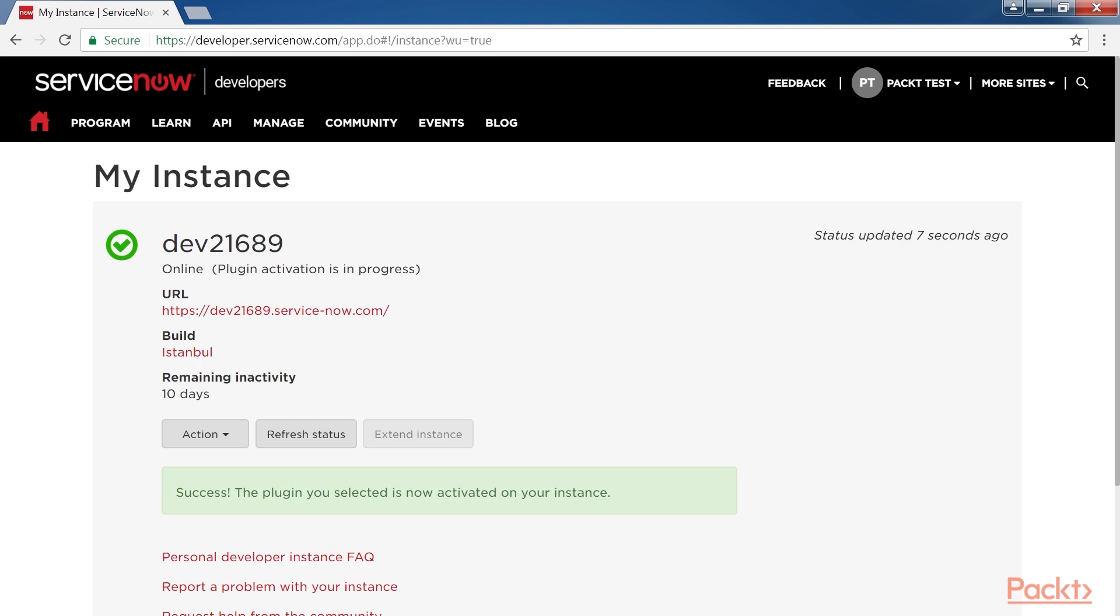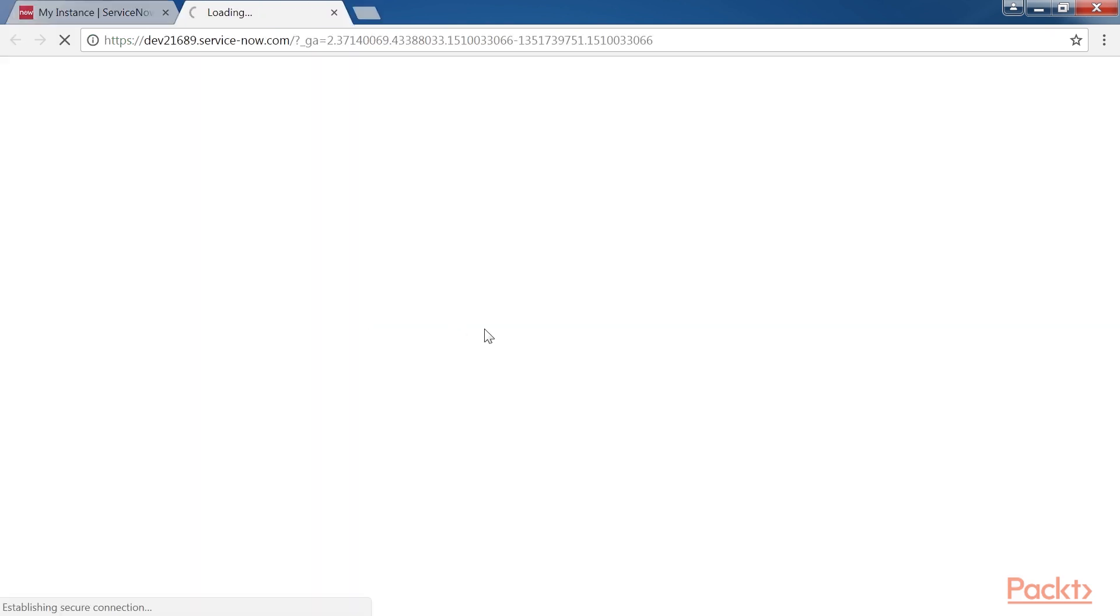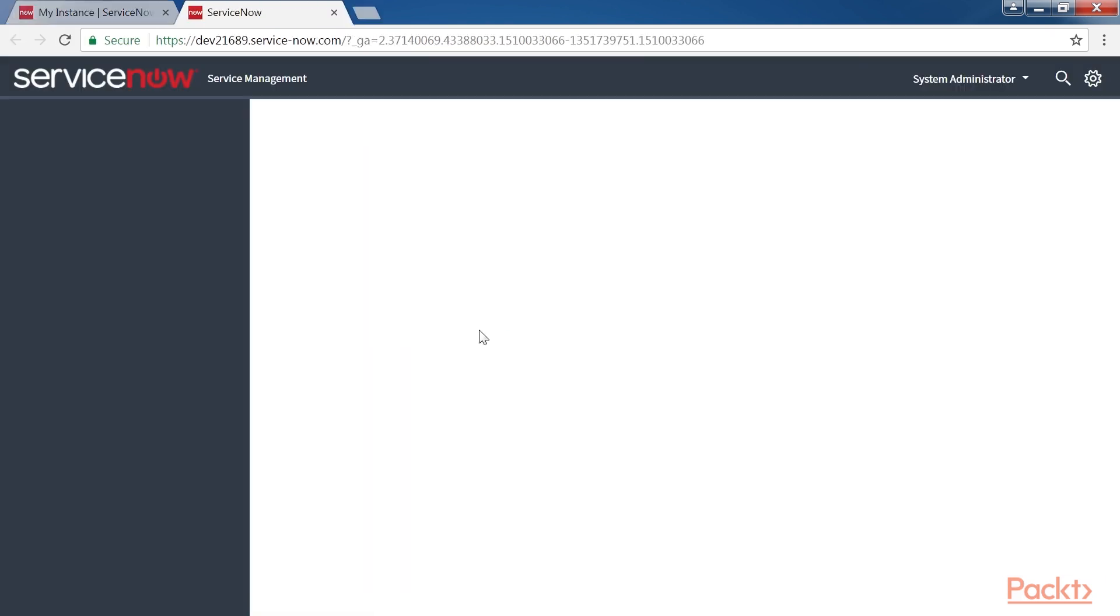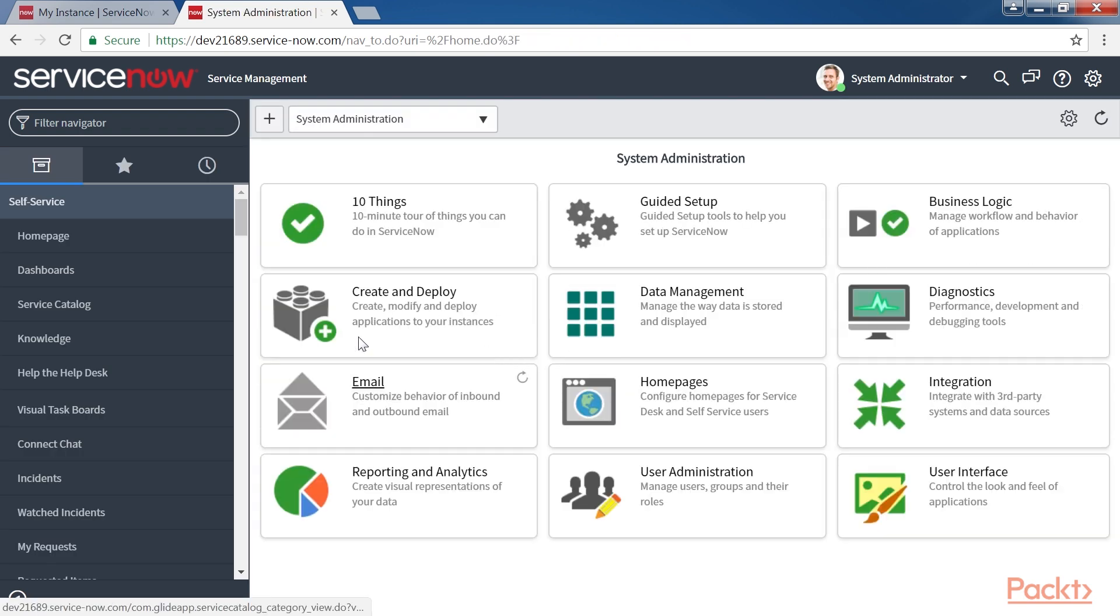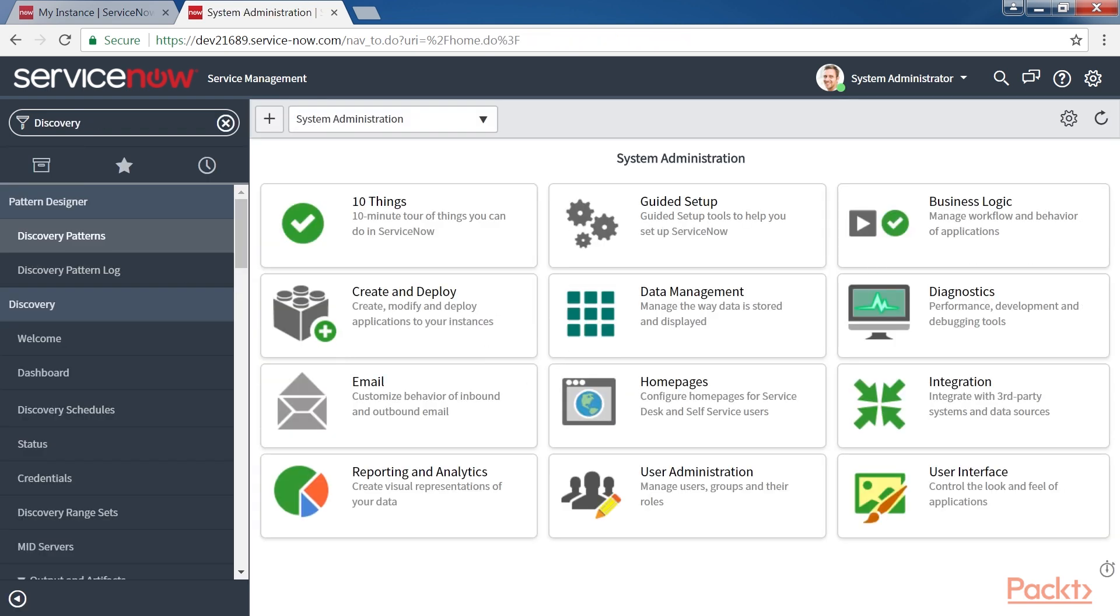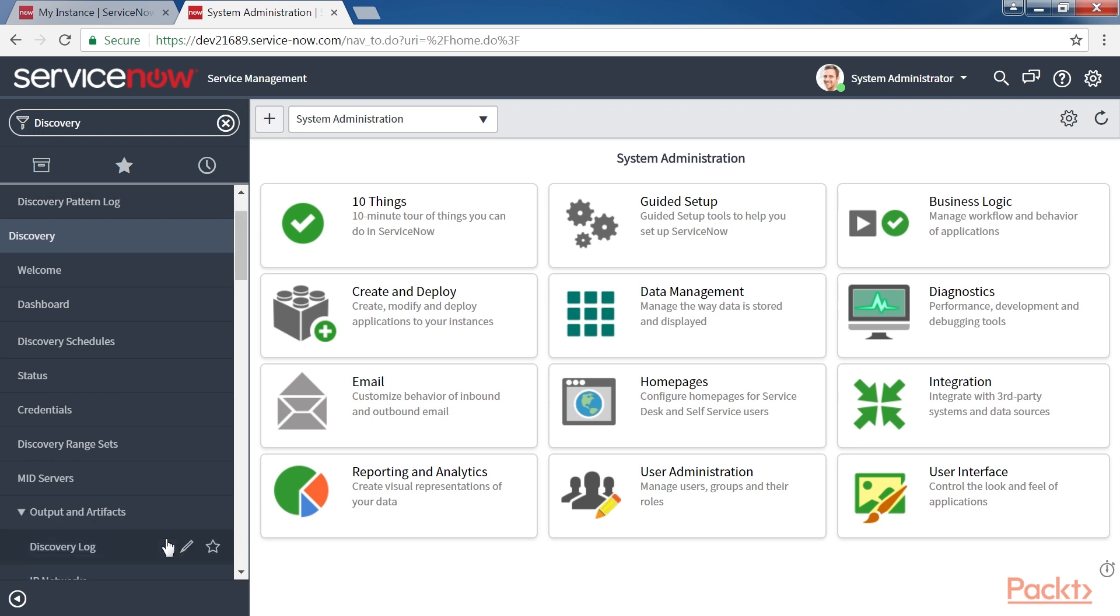Once you activate the Discovery plugin, click on the ServiceNow instance URL. Now you can navigate to the application navigator and type in Discovery. This will bring up Discovery applications and the options, as shown in the screen.